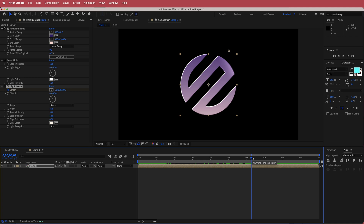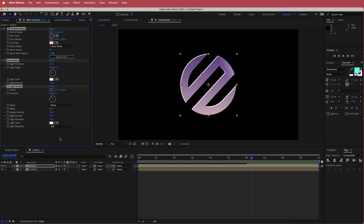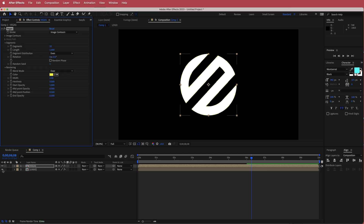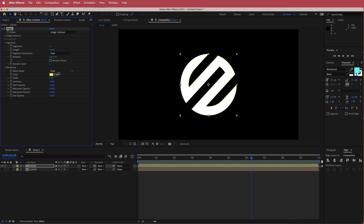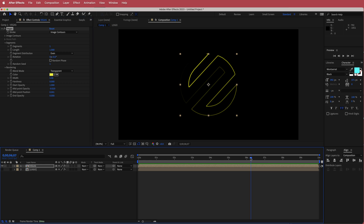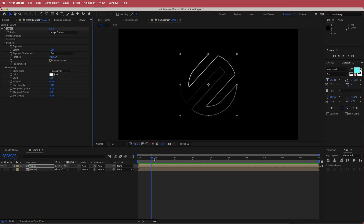Once we've got that, duplicate the layer by pressing command D. Rename that layer 'vegas'. Press command A to highlight all of those effects, delete them, and then add the Vegas effect. Turn off the eye on the bottom logo layer so we can focus on this part. Change the segments to 1, the blend mode to transparent, the width to about 5 or 6, the midpoint opacity to negative 0.02, and the midpoint position to 0. Now you should have an outline of your logo. Change the color to white. We're going to animate that with the length and rotation.